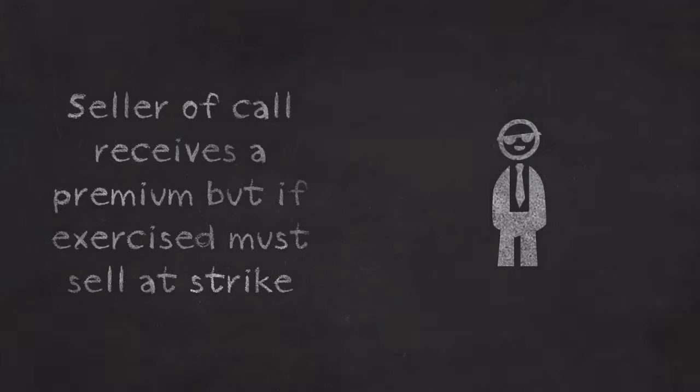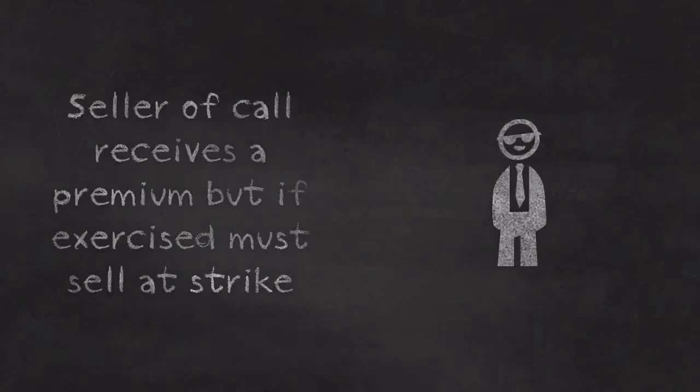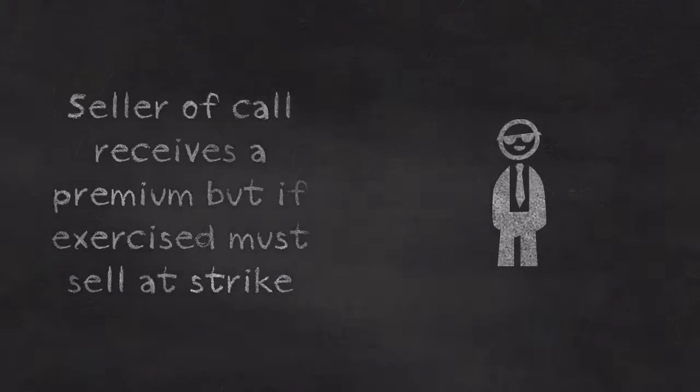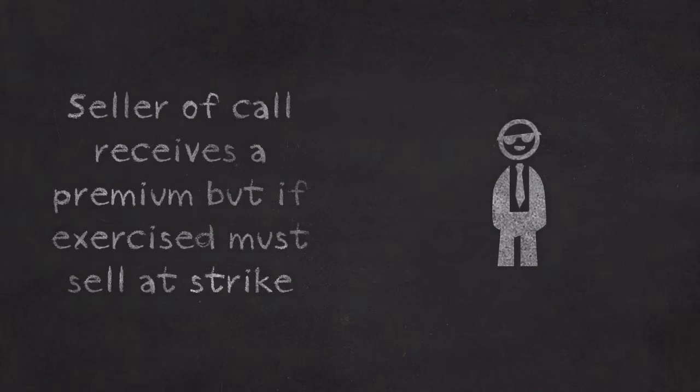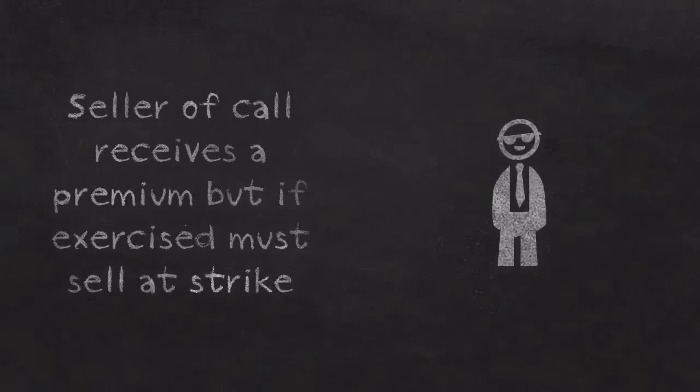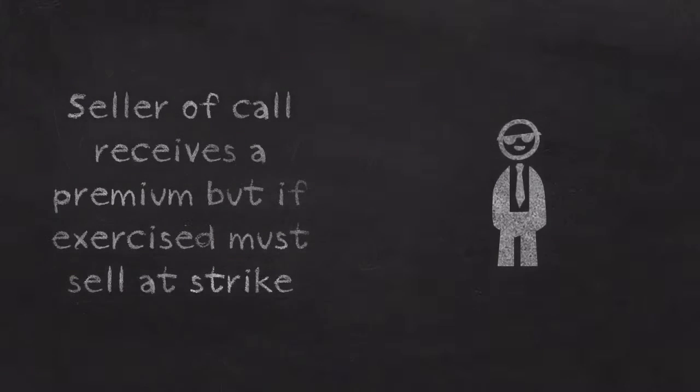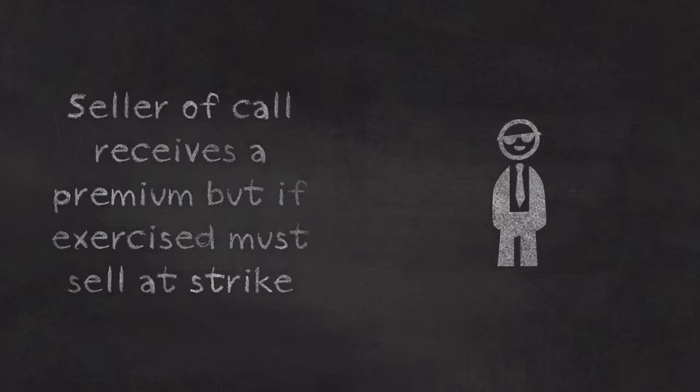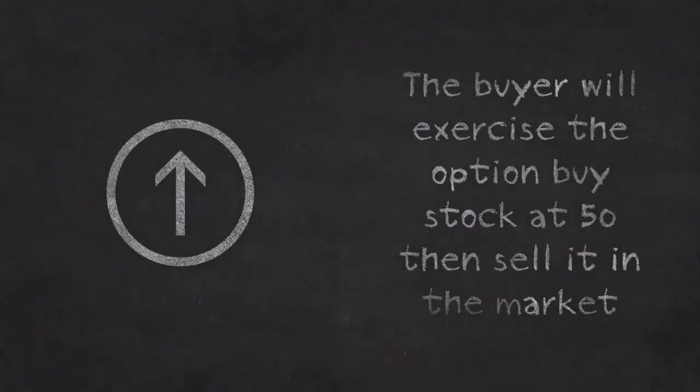While Steve, who sold Bob the call option, he's going to receive the premium that Bob pays for the option. But if Bob ever uses the option to buy shares, then Steve will have to sell him his shares at that set price at 50, also known as the strike price.